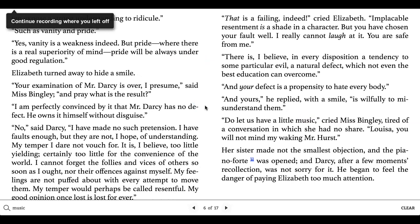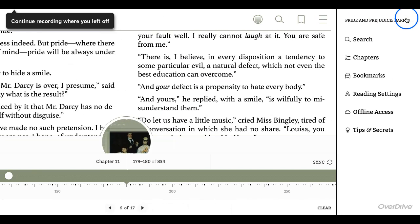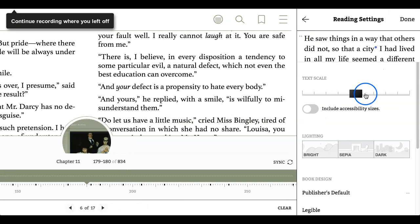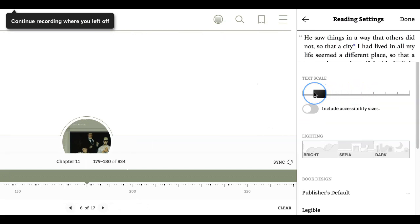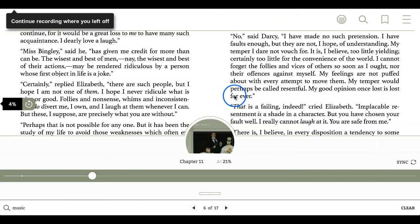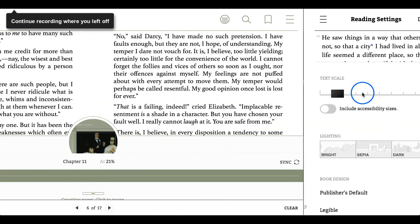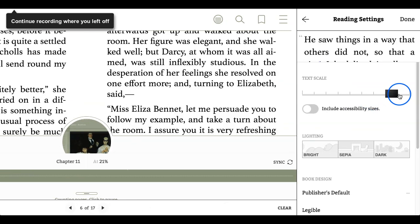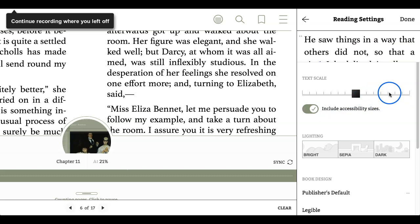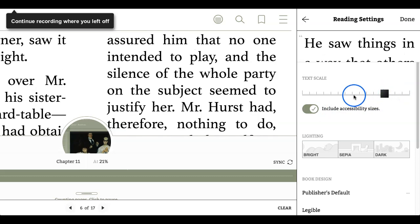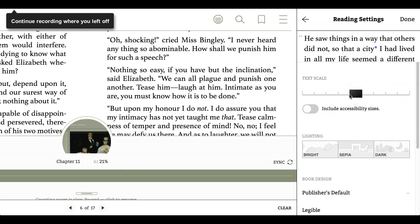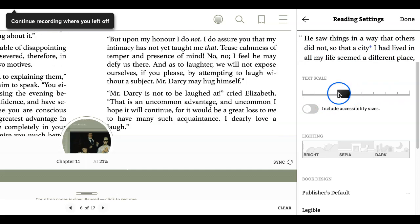I now want to show you a few different ways in which you can adjust the reading settings. Go up to the menu and you go to reading settings. Here you can make the font smaller — you can see it's a bit smaller — or you can make it quite a bit larger. It also includes accessibility sizes, so I can make it actually quite a bit larger as well. I'm going to go back to the middle and see if I like the size and try it for a while.